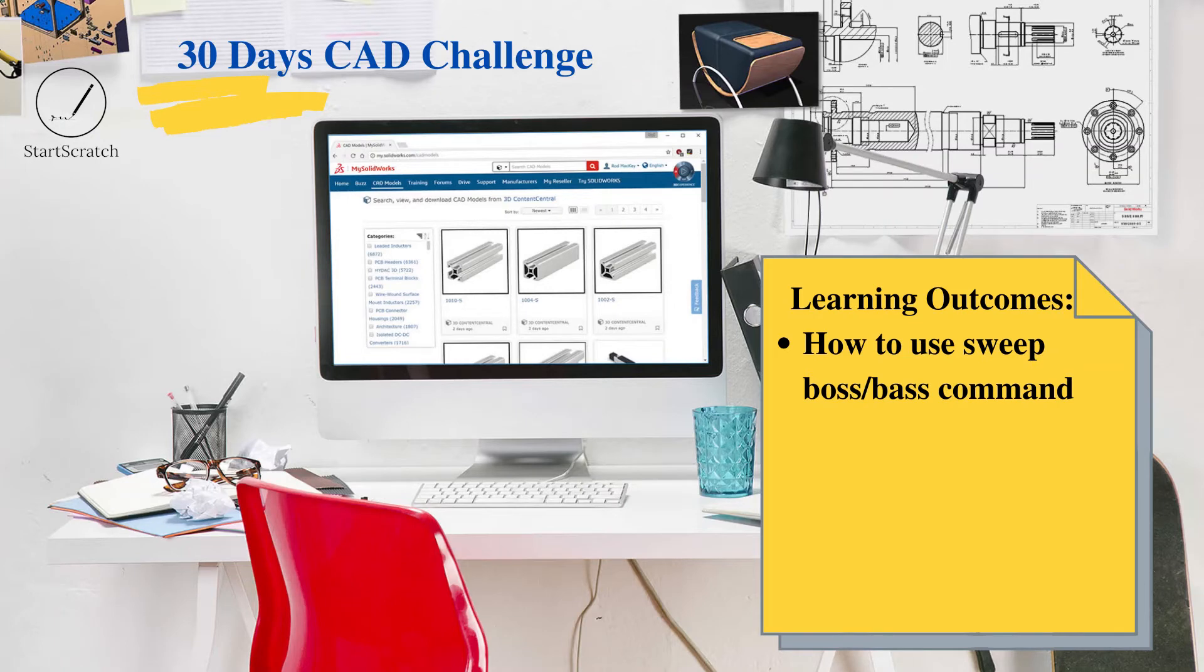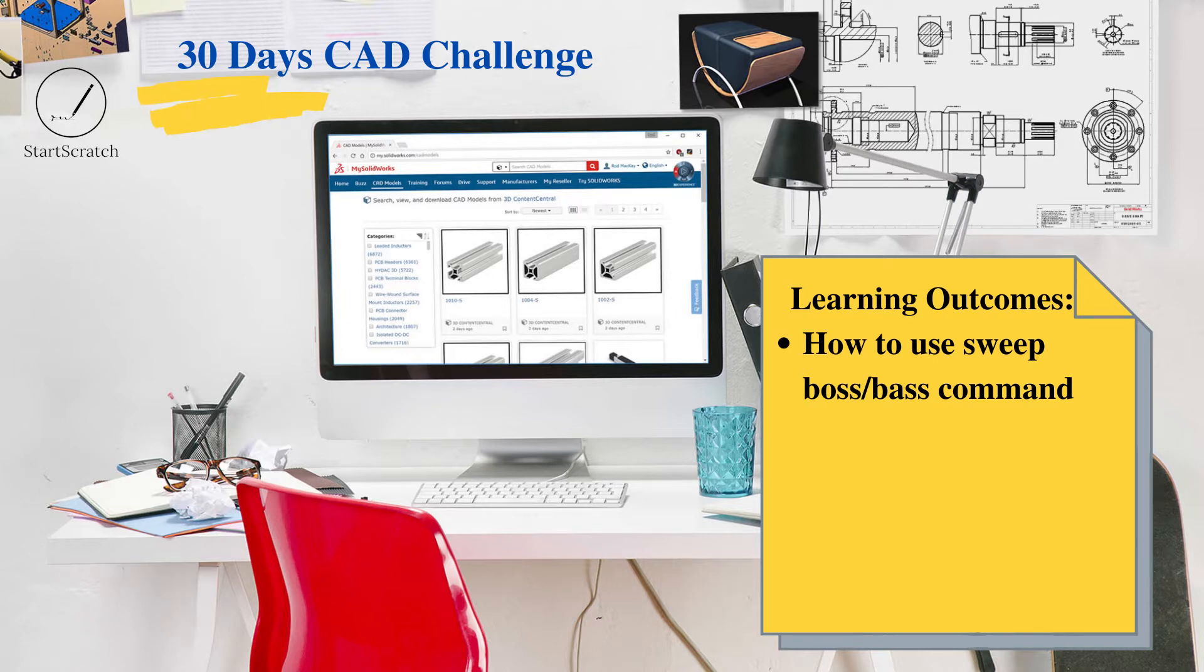Hello guys, welcome back to another video of 30 Days CAD Challenge. Here we will be making 3D models out of 2D models. Today we are going to make Model 19. The learning outcome that you would get from this video is how to use sweep boss/base command. Hope you guys enjoy this video and let's start.